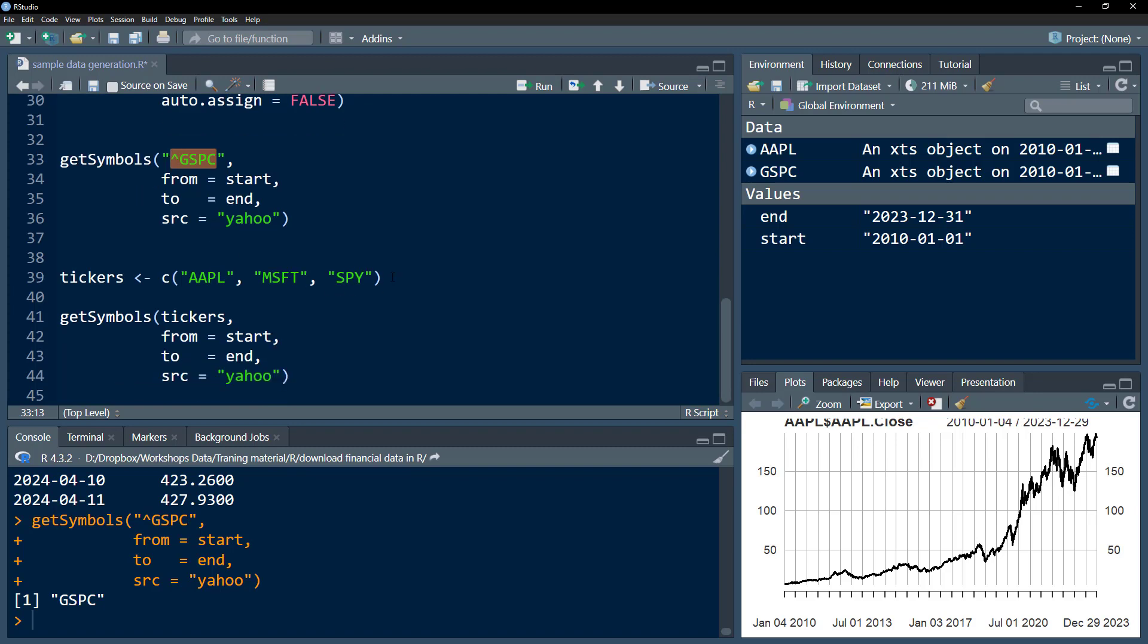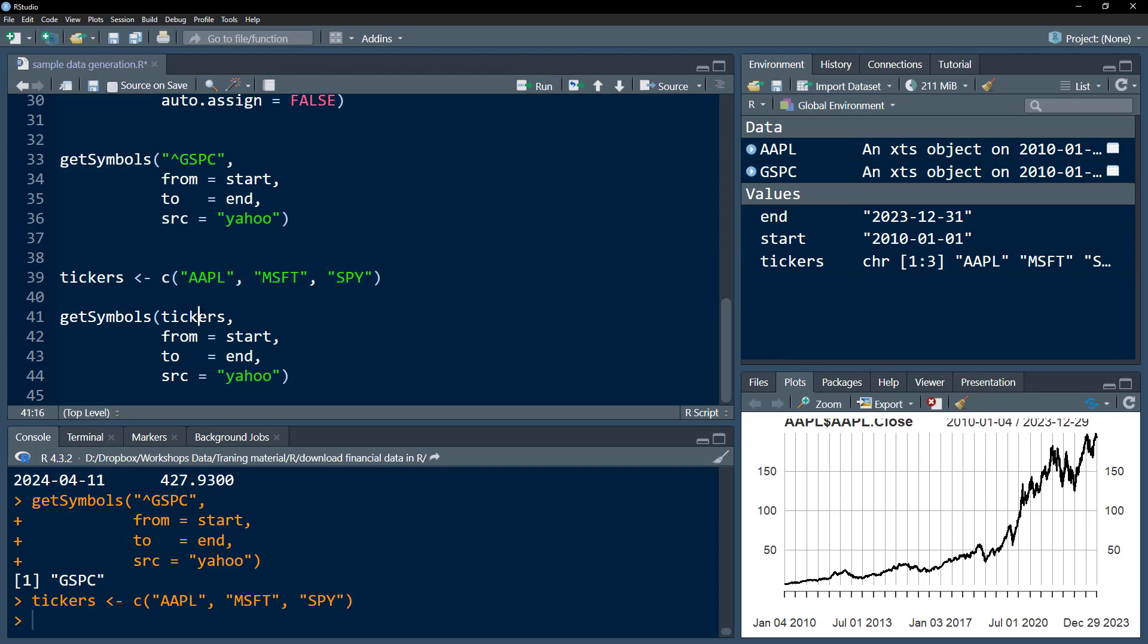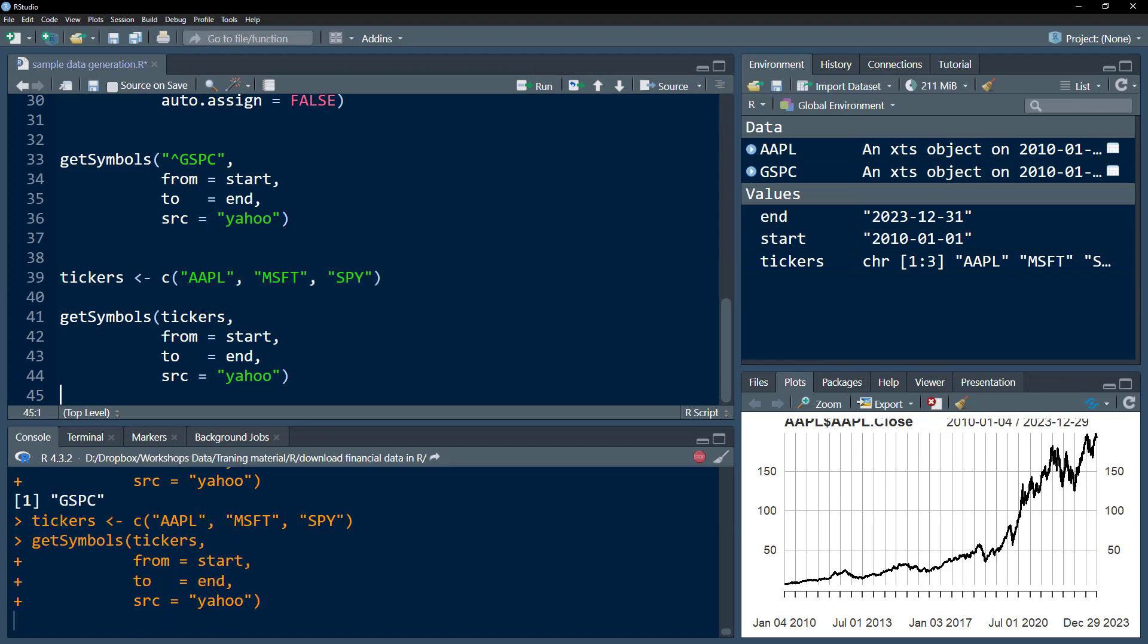Lastly, how do we download multiple symbols? I've defined a ticker object over here that contains these three stocks. I want to download all these—I would just pass this ticker into my getSymbols function.